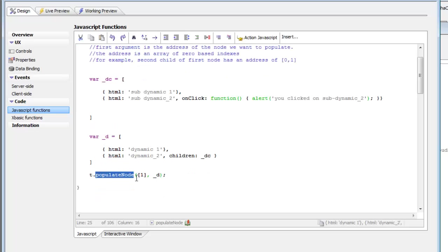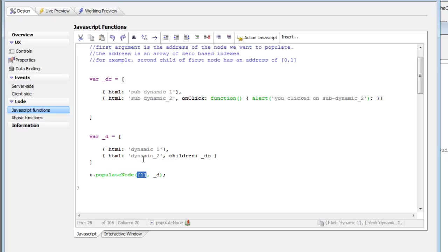let's take a look at the address. The address is an array that represents the address of the node. For example, in this case, we've said that the address is an array of a value 1. That means, since this is a zero-based array, that we're populating the second node in the tree.